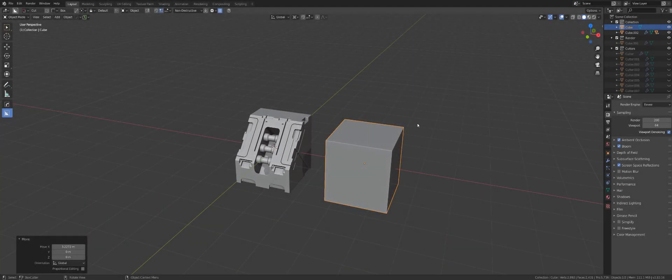Hi guys, Ryu here with another tutorial for Hard Ops in Blender. Today I want to talk to you about Dice and Twist 360. Now if you think about Knife in Blender as a shark, then Dice would be a Megalodon on a croc with a headache on a really bad day, because that thing is wild and let me show you why.